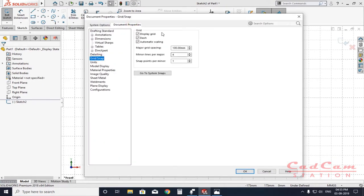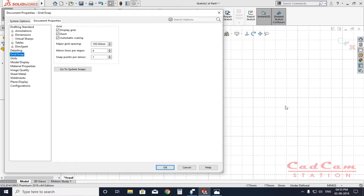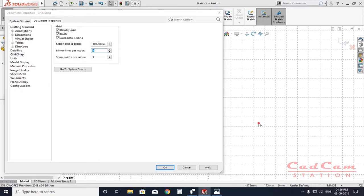Now let me explain the grid snap settings. The major grid spacing — shown as the thick dashed lines on screen — is currently set to 100. That means from one major grid line to the next is 100 millimeters. 'Minor lines per major' is set to 4, so you get four divisions within each major grid square.